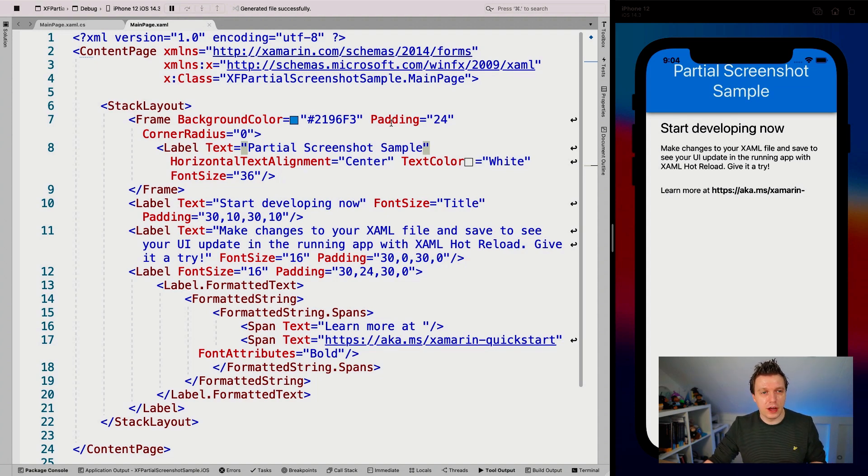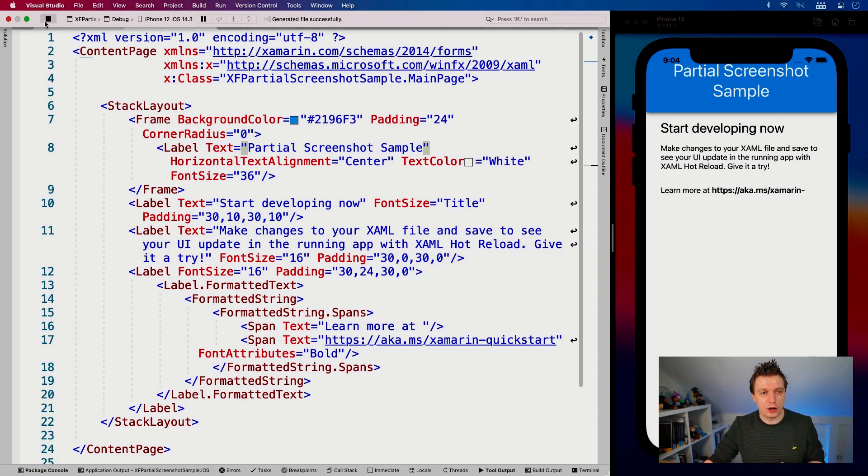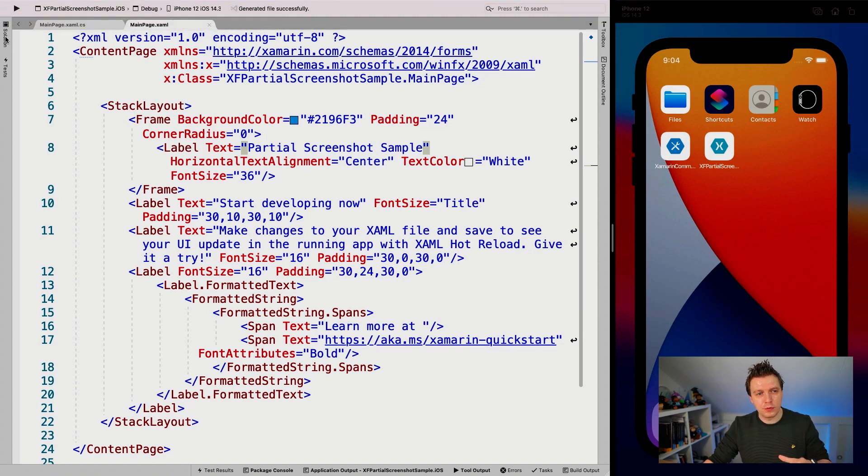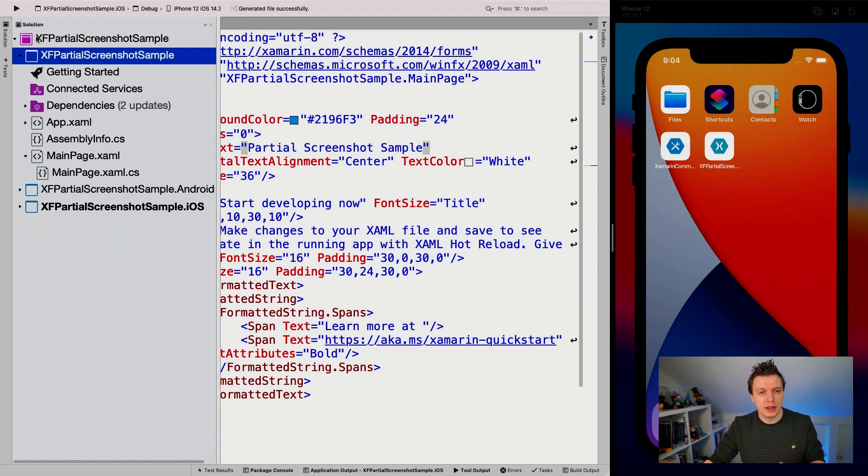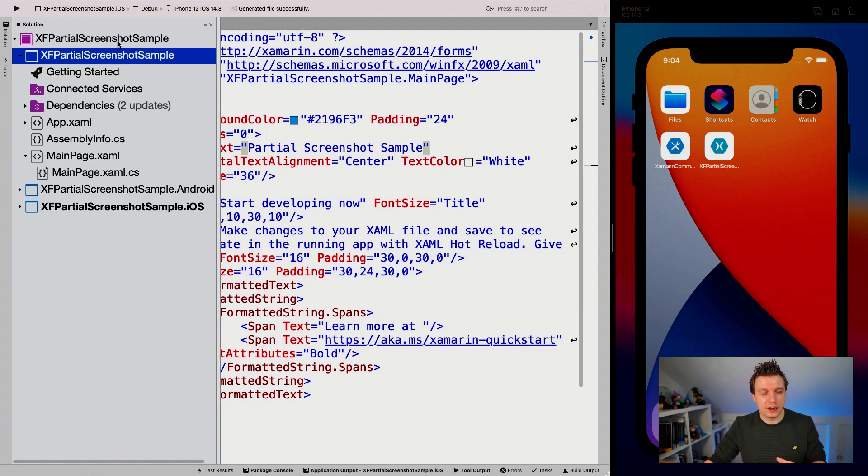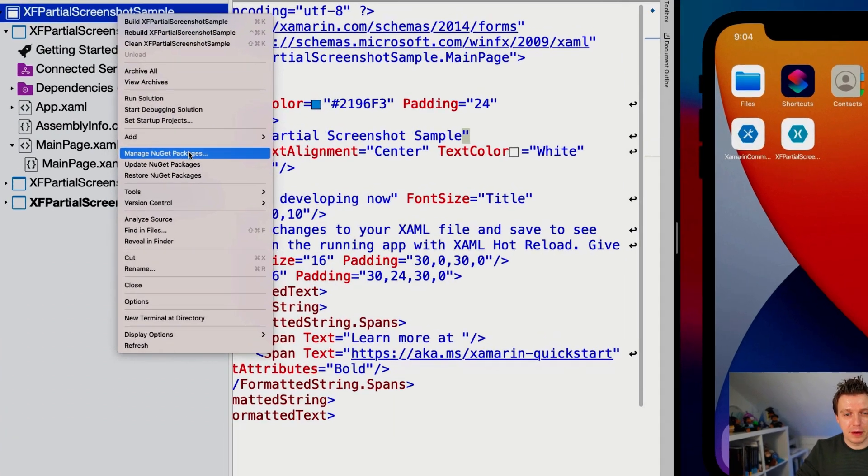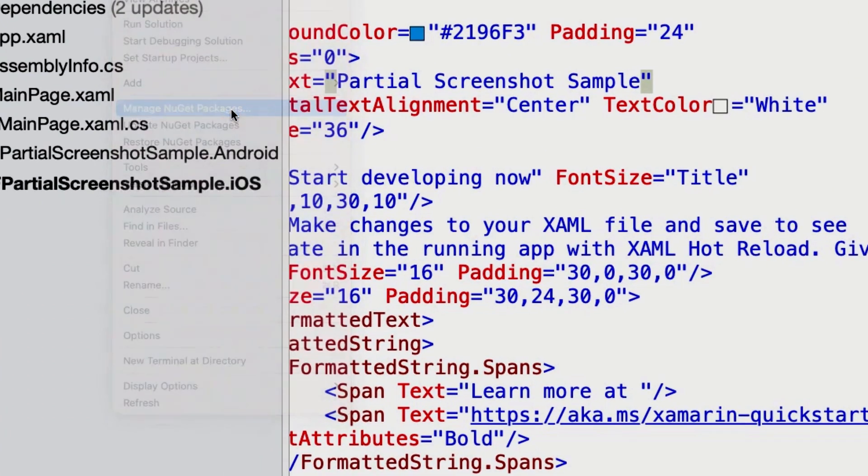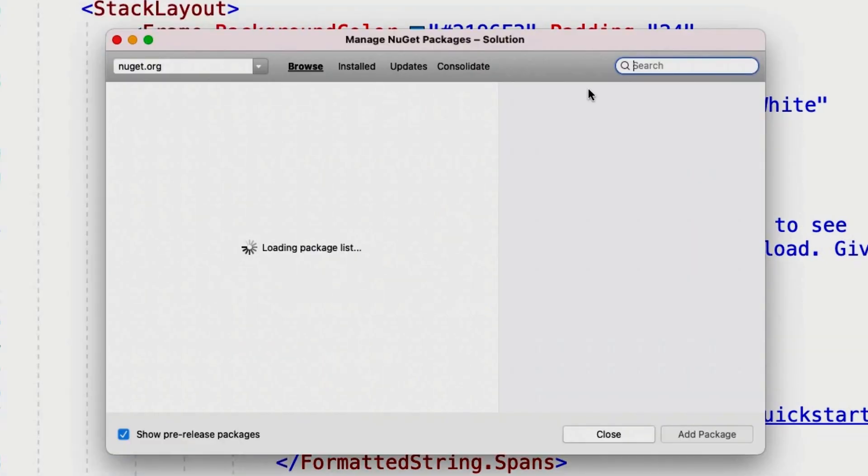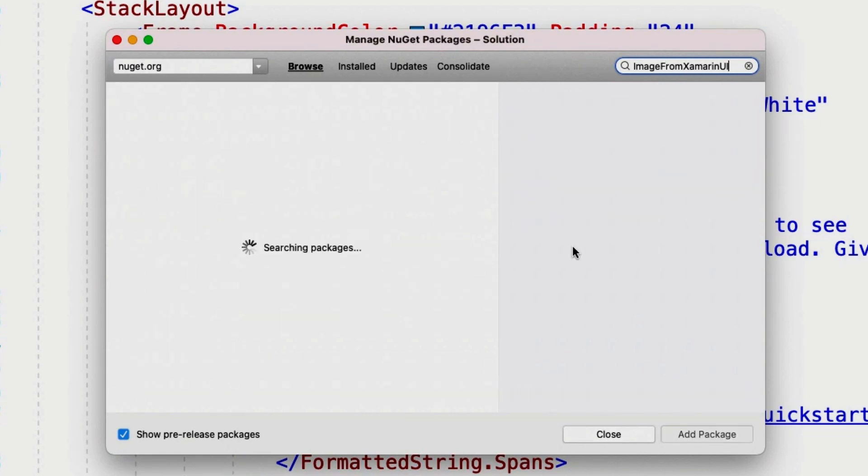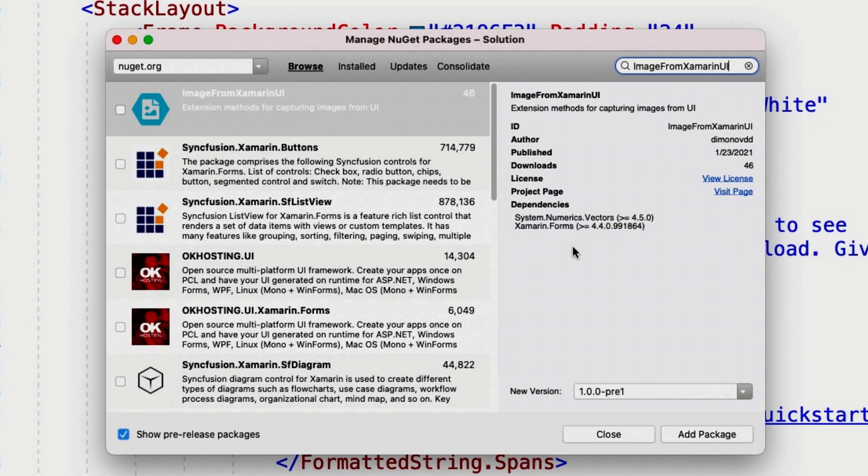Let me just do that right now. So I'm going to stop my project right here, go over to my solution and then right-click on the solution level and say manage NuGet packages. And I'm going to search for image from Xamarin UI. So it should come up.